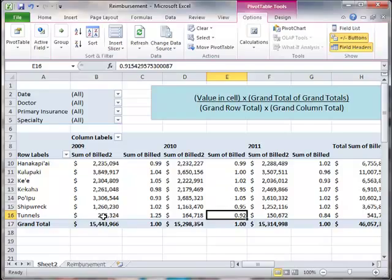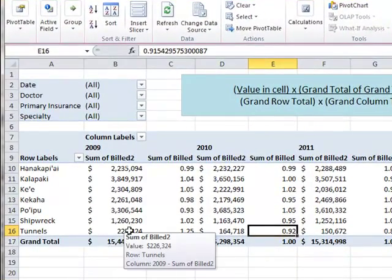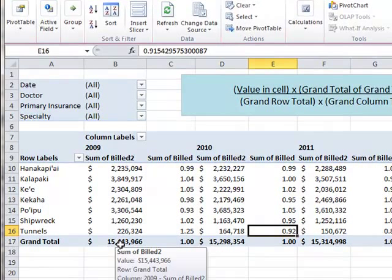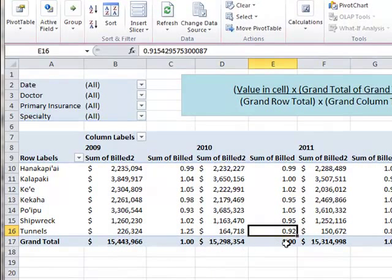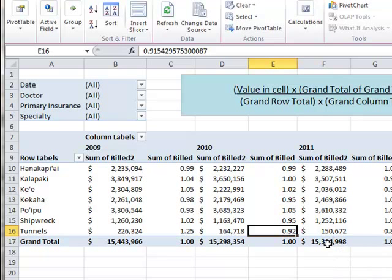Tunnels is also relatively more important to this 15 million because it's contributing 226,000 of the 15 million, as compared to over here in 2011, where Tunnels only contributes 150,000 of the 15.3 million.